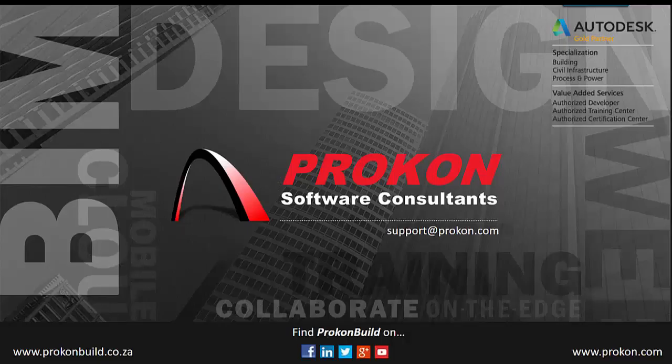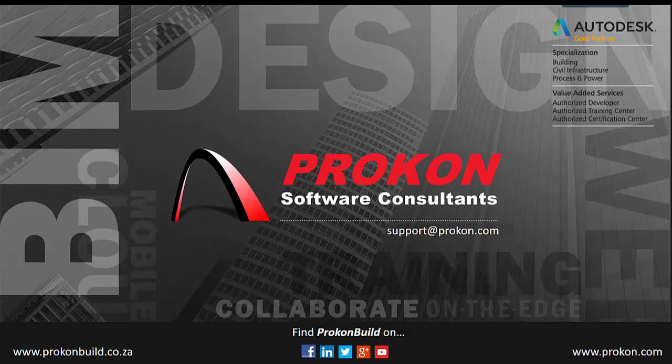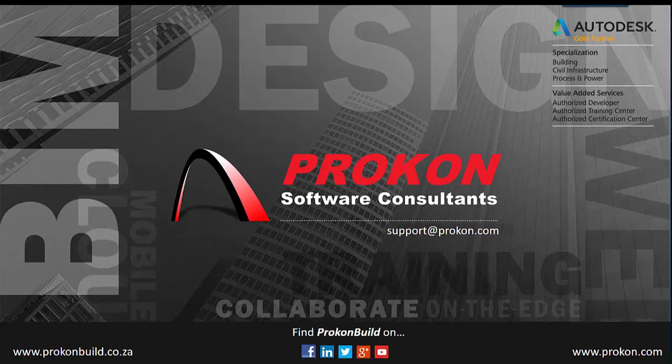Thank you for taking time to watch this video. Remember, Procon is an Autodesk Gold Partner and an authorized developer, training and certification center. Please make sure to follow us on social media to get the latest news and updates and visit our website at www.procon.com